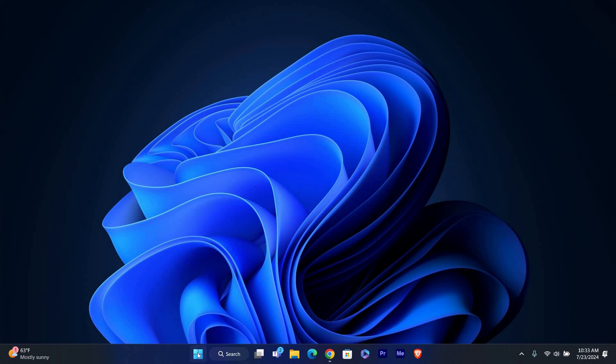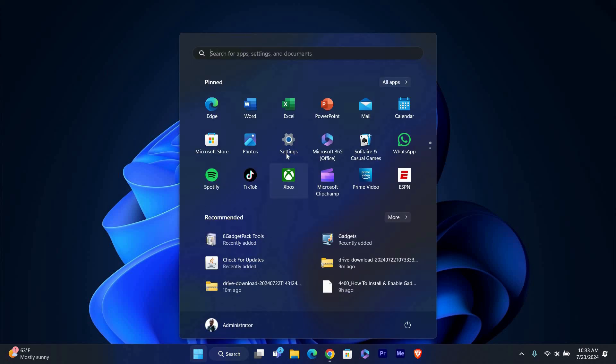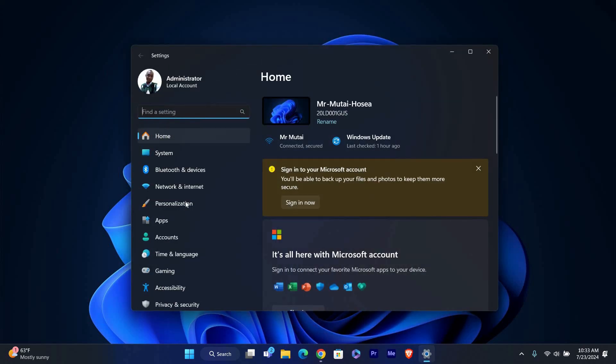First, we need to open the Settings app. You can do this by clicking on the Start button in the taskbar and selecting Settings. Alternatively, you can press the Windows key plus I on your keyboard to open Settings directly.